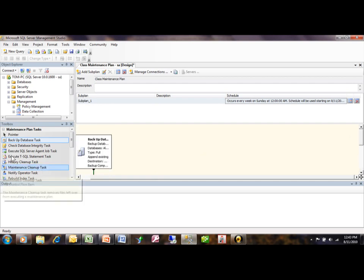So, that's how we can change a maintenance plan within our SQL Server.